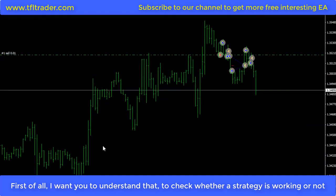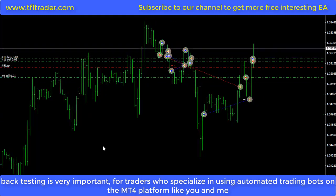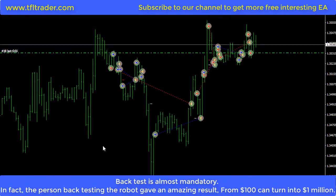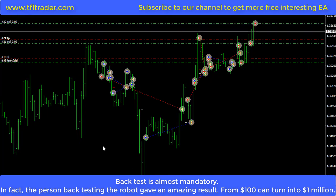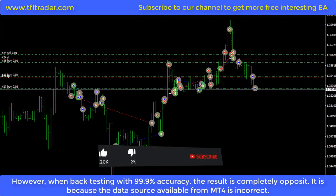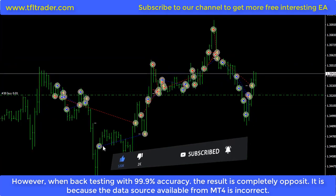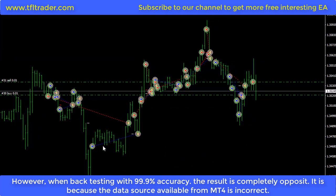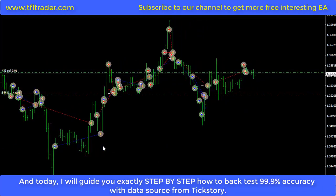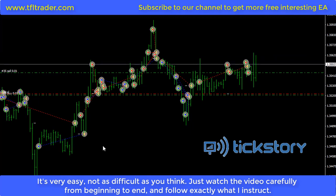First of all, I want you to understand that backtesting is very important to check whether a strategy is working or not — especially for traders using automated trading bots on MT4. In fact, backtesting a robot with incorrect data can show an amazing result, like turning $100 into $1 million, but when backtesting with 99.9% accuracy the result is completely opposite. This is because the default data source available from MT4 is incorrect. Today I will guide you step by step how to backtest with 99.9% accuracy using data from TickStory.